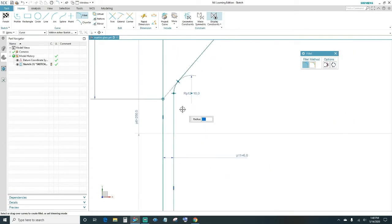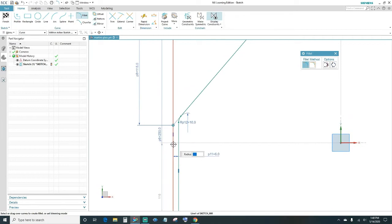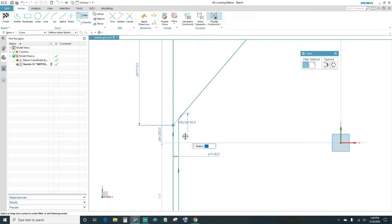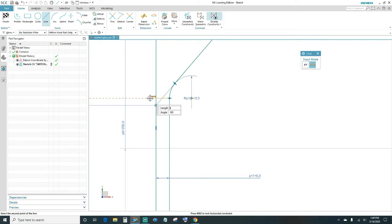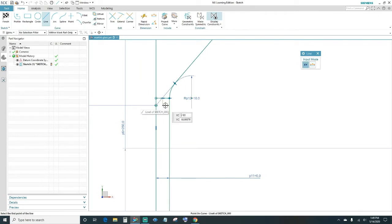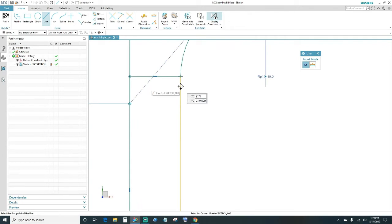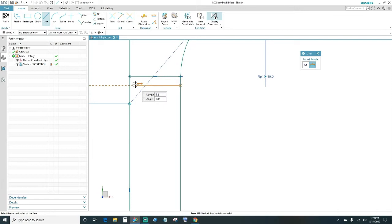Next, we have to separate the top from the bottom — that way, when we shell and take out material from the top, we don't shell all the way through the stem. Create two lines coming across: select this endpoint, set the angle at 180, and connect it to the endpoint of that line. Same thing — create a line at 180 and connect it.